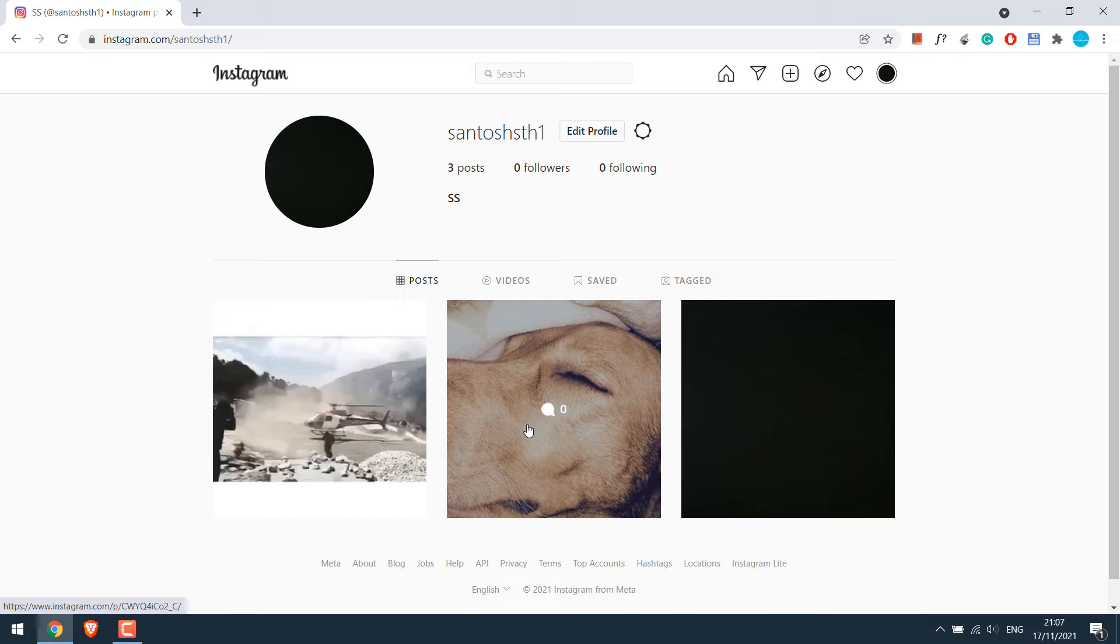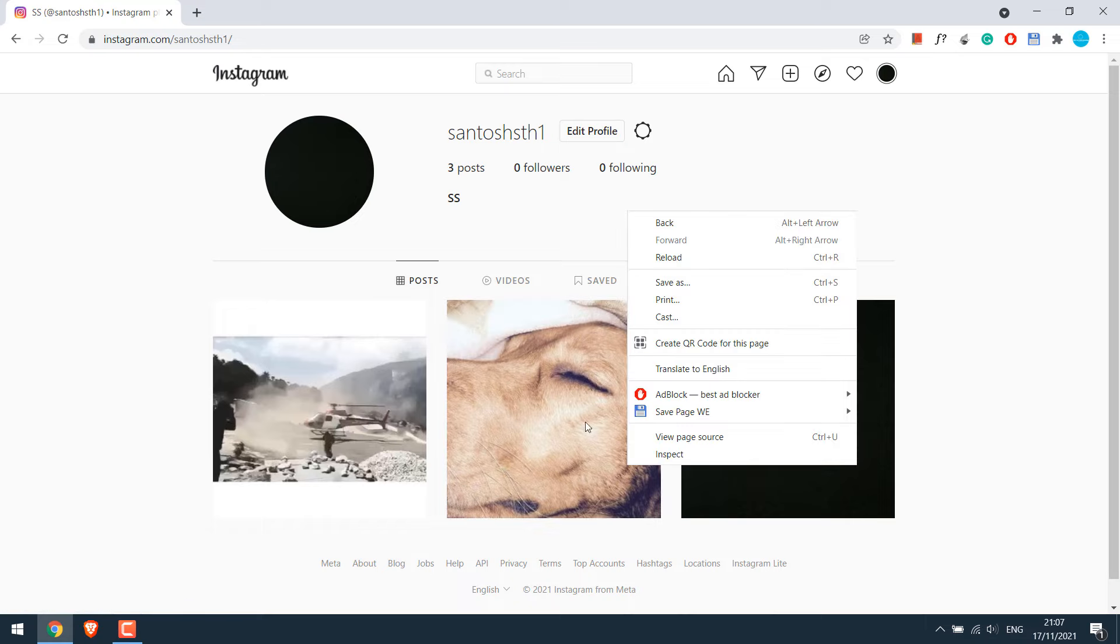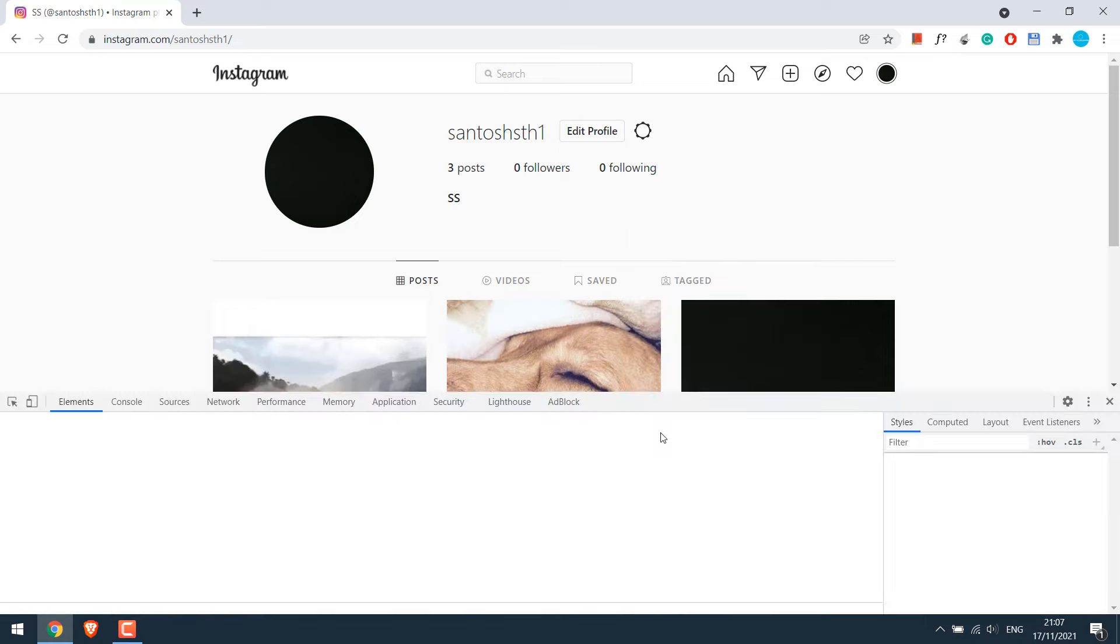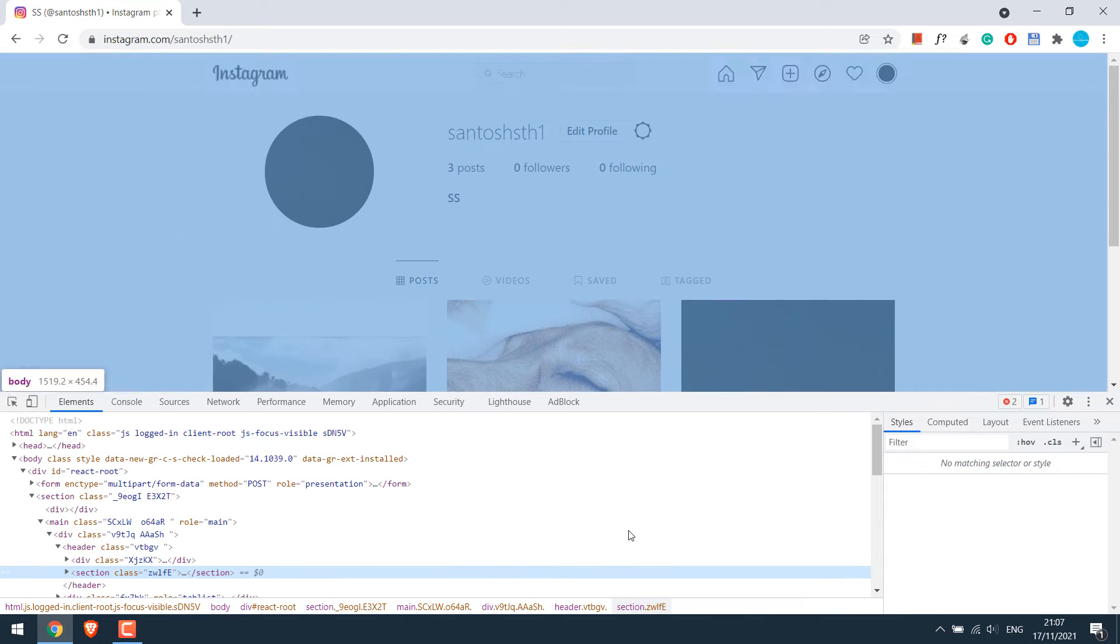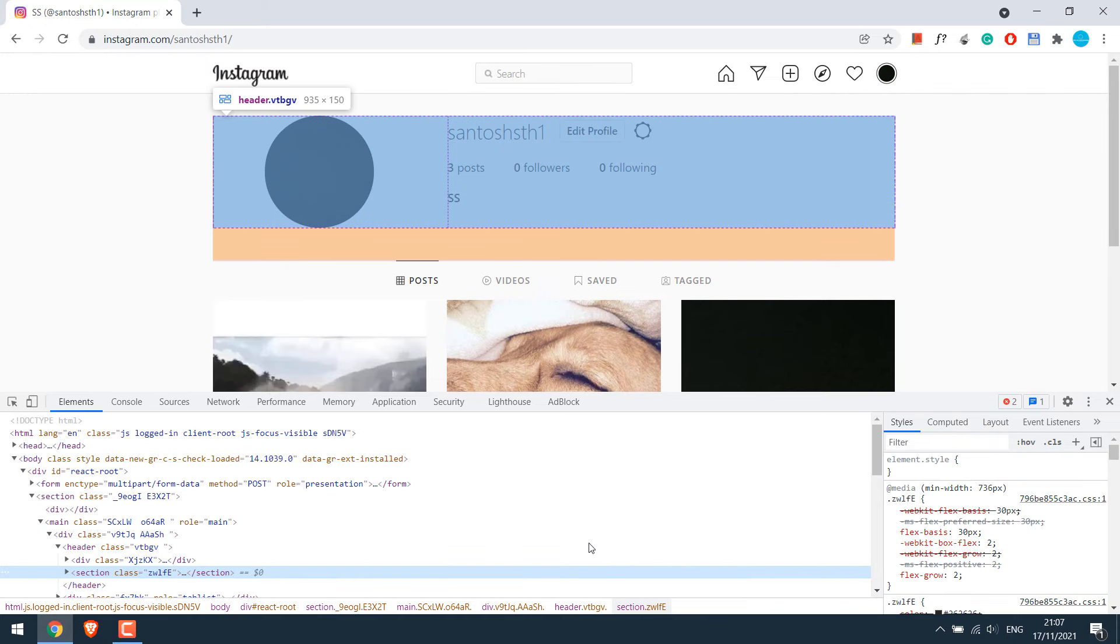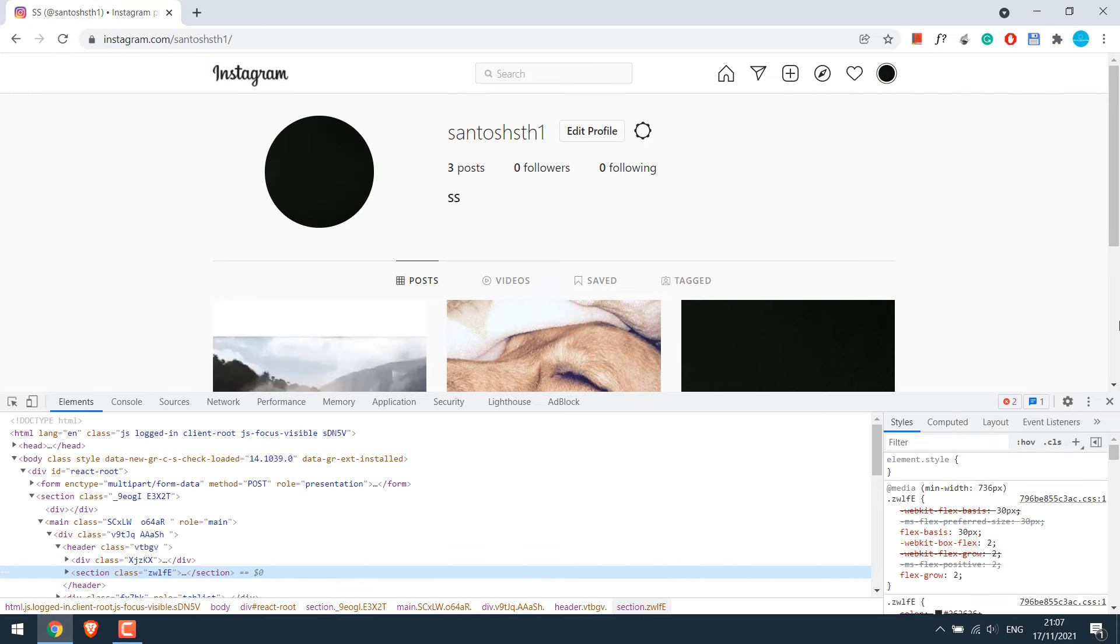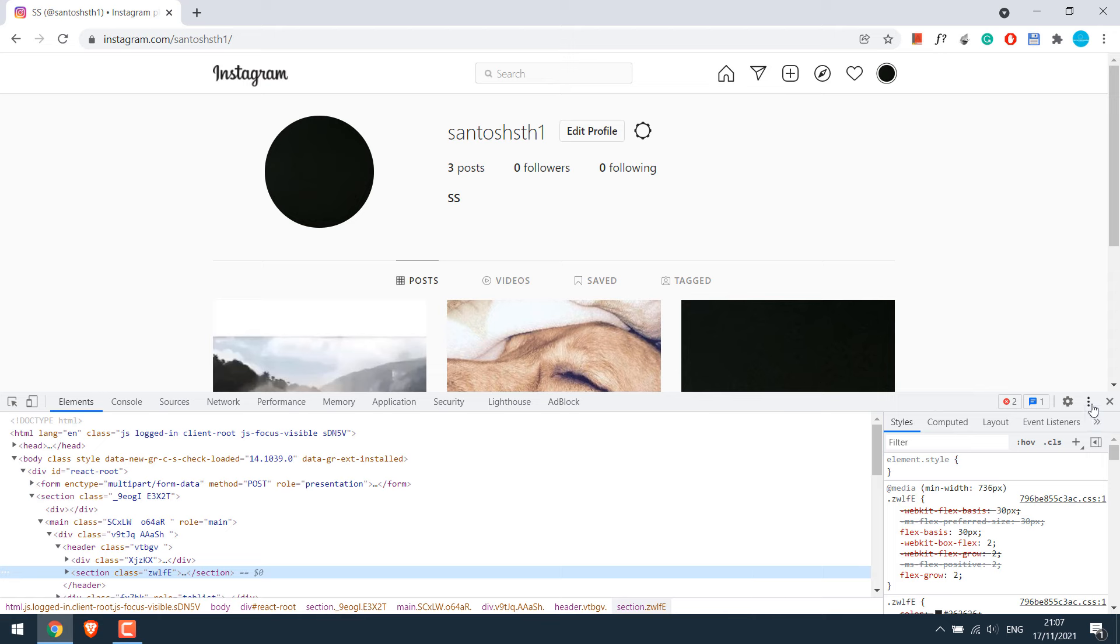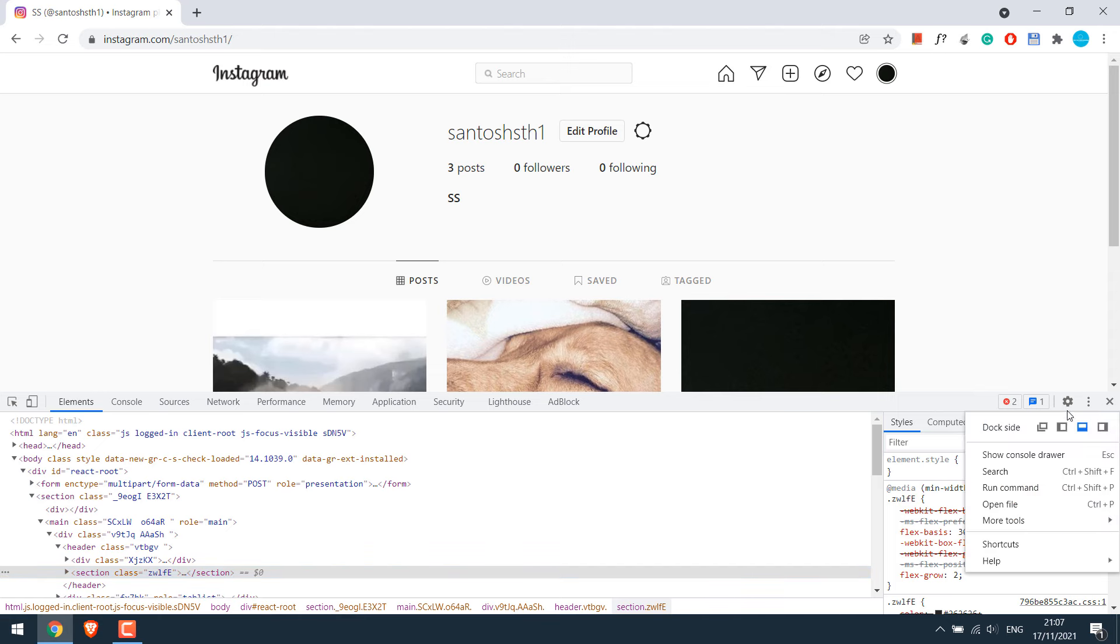So to download photos or videos, right click and go to inspect element. I would like to put this inspect element to the right so it will be easier. For that, click on these three dots and select this option.